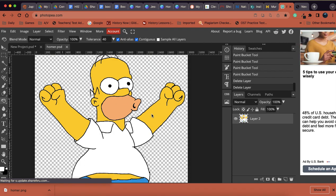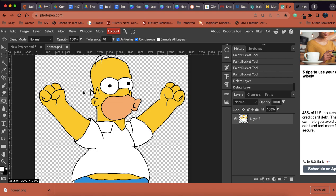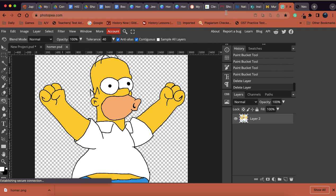So now we've got Homer in two different ways. We've got him as a PNG and we also have him as a Photoshop file in case we want to go back and make any changes or edits to this one. So that's how you do it. Pretty simple, pretty easy.